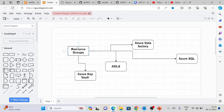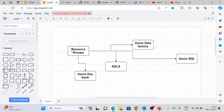For resource groups, we will create all our resources under one resource group. The resources we will create include an ADLS storage account, Azure Data Factory, Azure SQL, and Azure Key Vault. We will cover all of this in coming sessions.